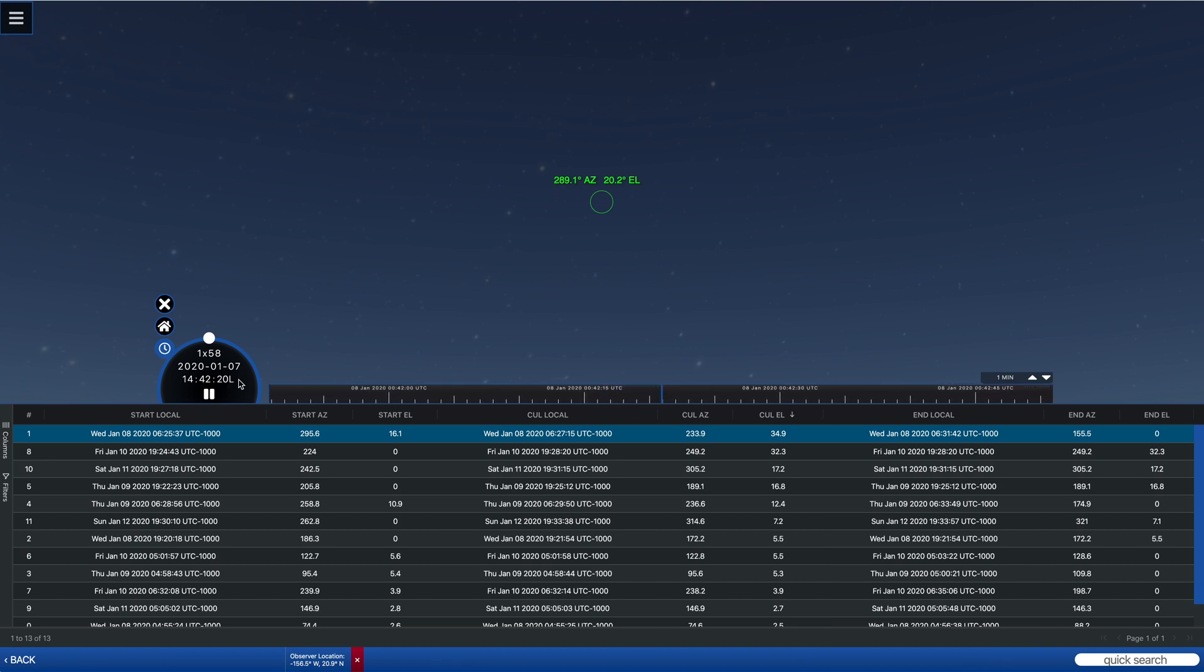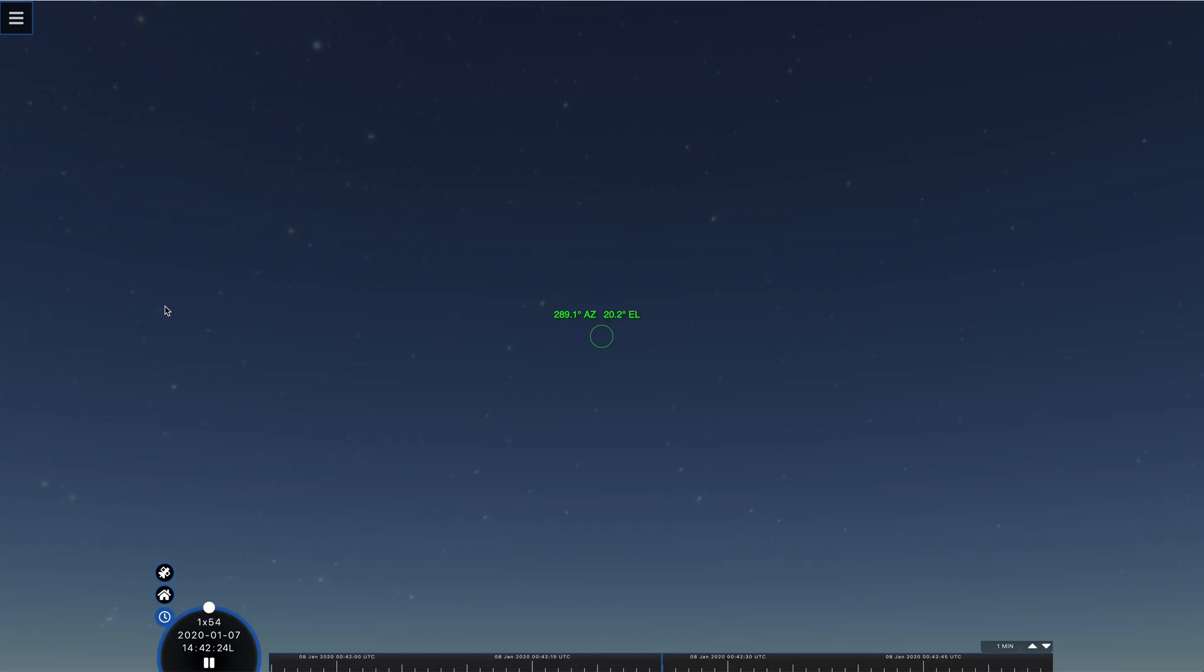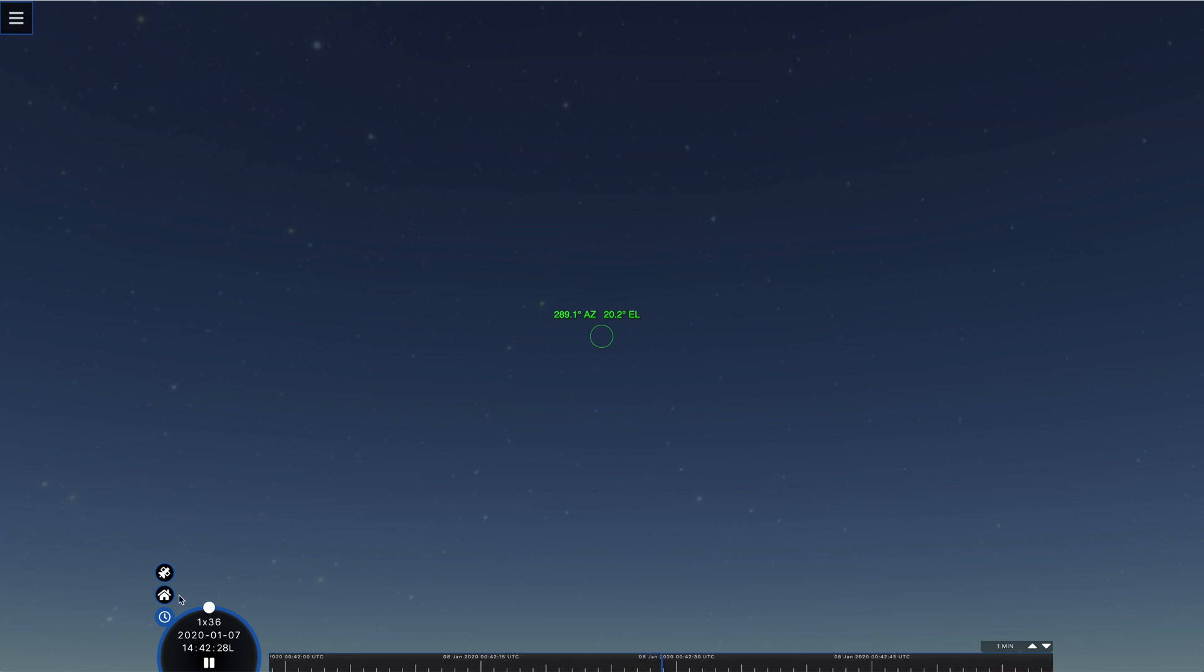But it will immediately take your clock to the real-time and then we can close the window at the bottom so that we can see what's going on.